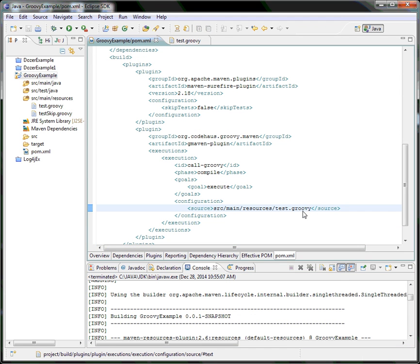Hello World was executed. What's the actual use of writing a Groovy script inside Maven? I can write logic to control the Maven build. For example, I'll write a simple Groovy file to control test case skipping. Normally, test cases are skipped using 'mvn clean install -Dmaven.test.skip=true'. Using a Groovy script, I will try to skip test cases programmatically.